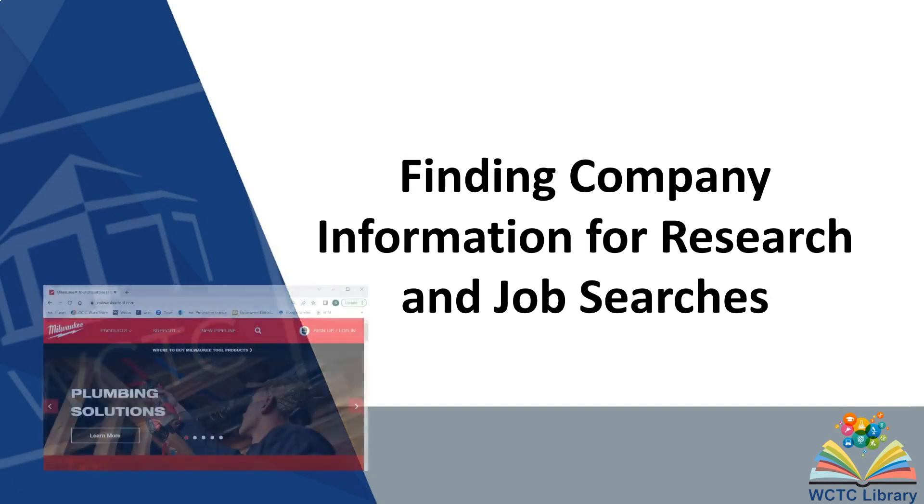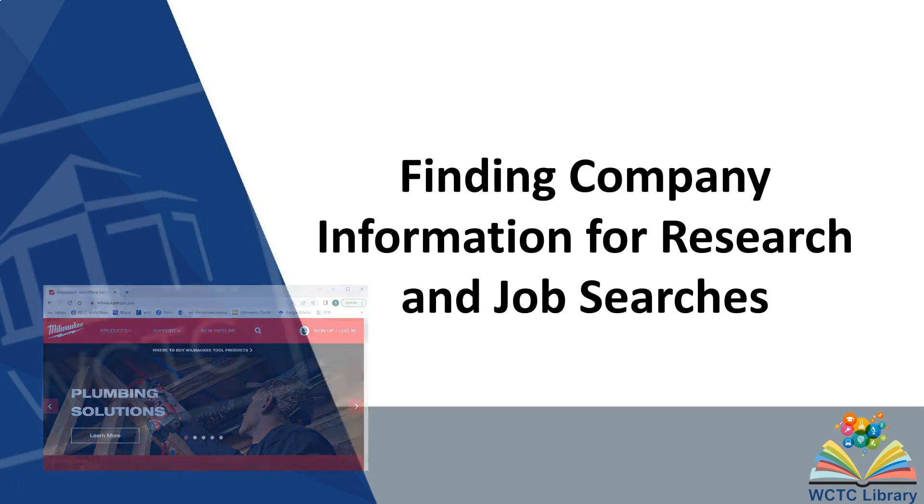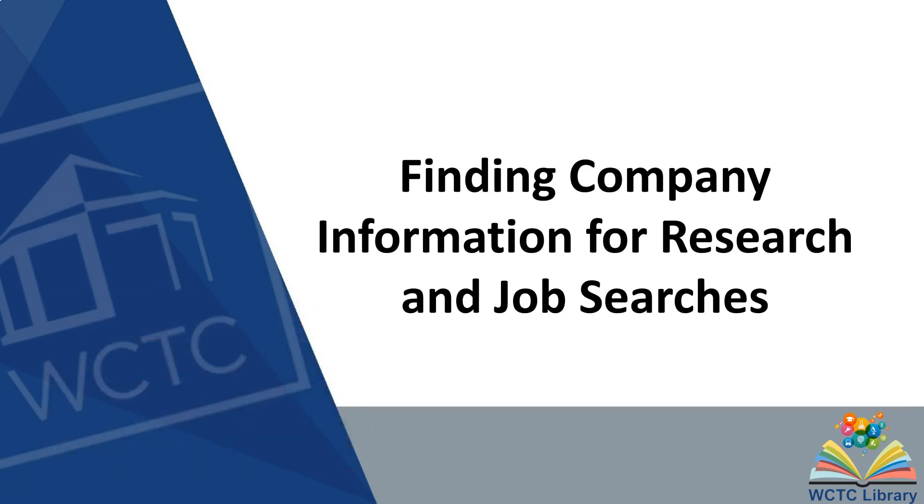You can find a lot of good company information on the company website such as the services or products they may have, but you can also use the library databases to find additional information.